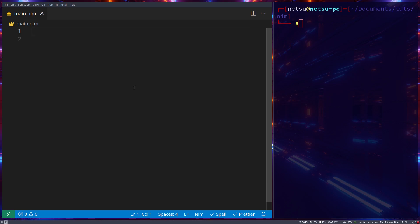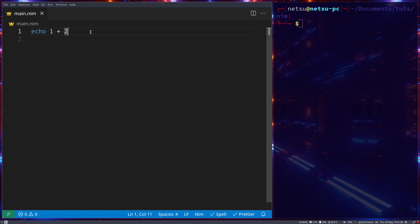Welcome back to another Nim tutorial. This will be the final part of our procedures tutorial. Let's start off with operator overloading. When we go `echo 1 + 2`, this plus here is what's considered an operator. When you overload an operator, you are giving that operator a new function.